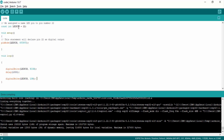First of all, we have defined a variable called LED pin, and we have assigned the name LED pin to pin number 22. Inside the code, we will be using this LED pin name instead of the number, which corresponds to GPIO pin 22.